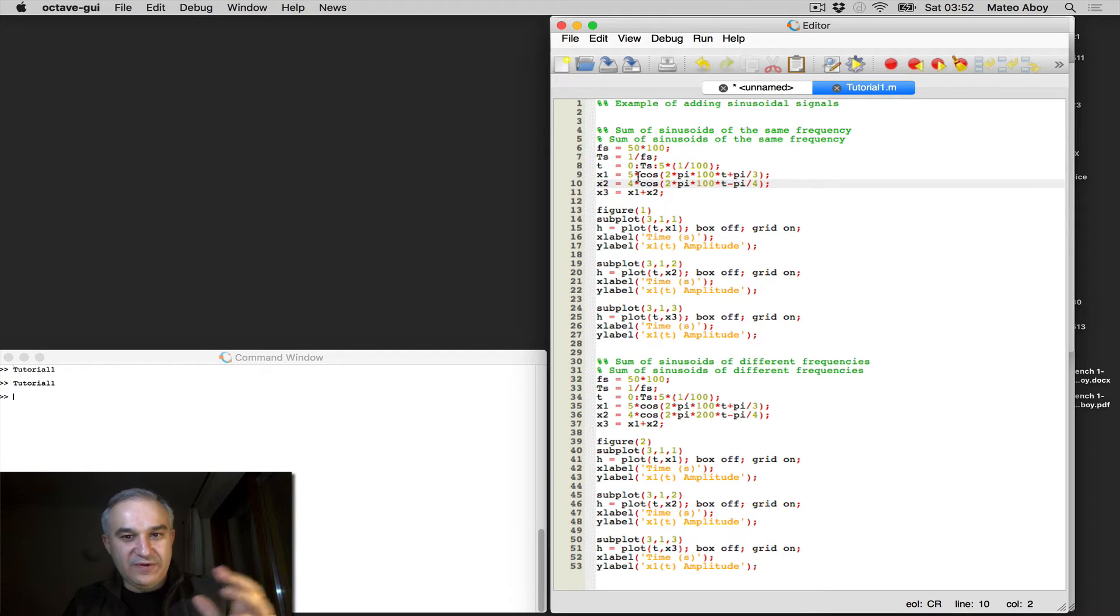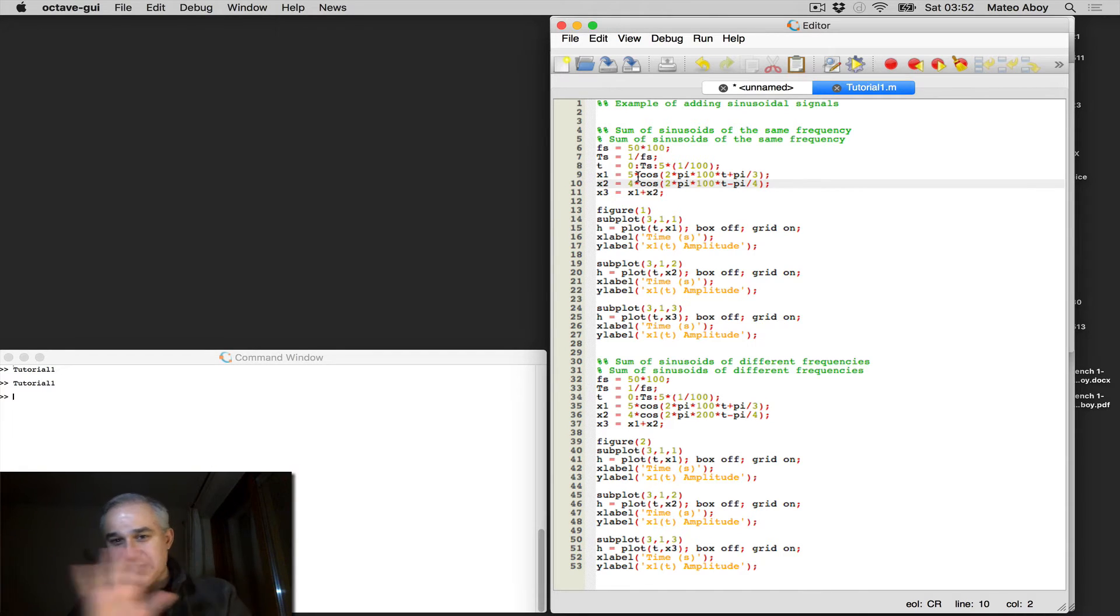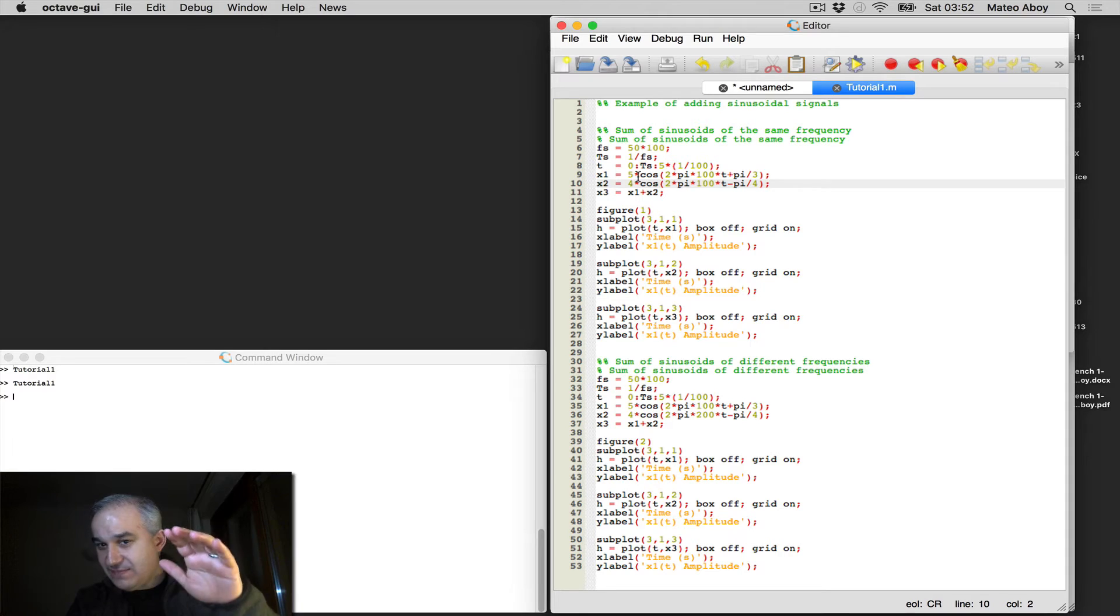And then you have another one with an amplitude of 4, so different amplitudes, different phases, so you can change the phase anywhere you want, you can change the amplitude, but they have the same frequency.